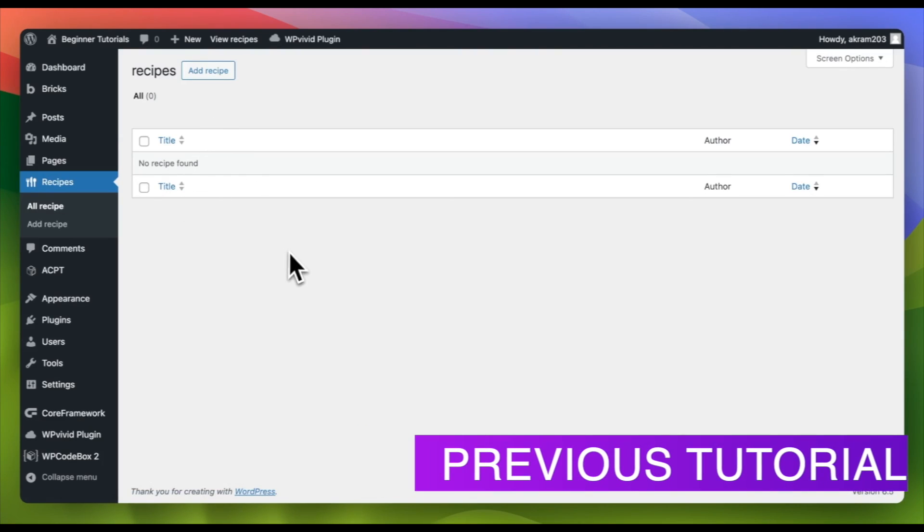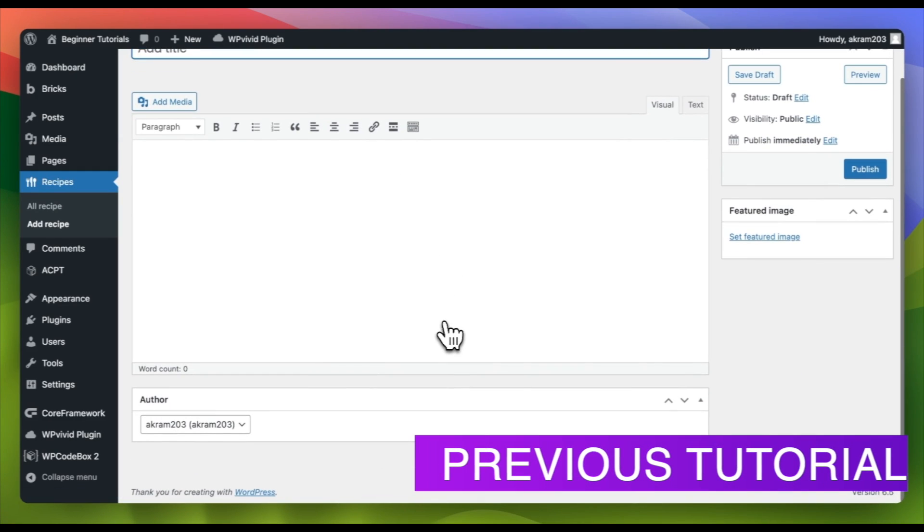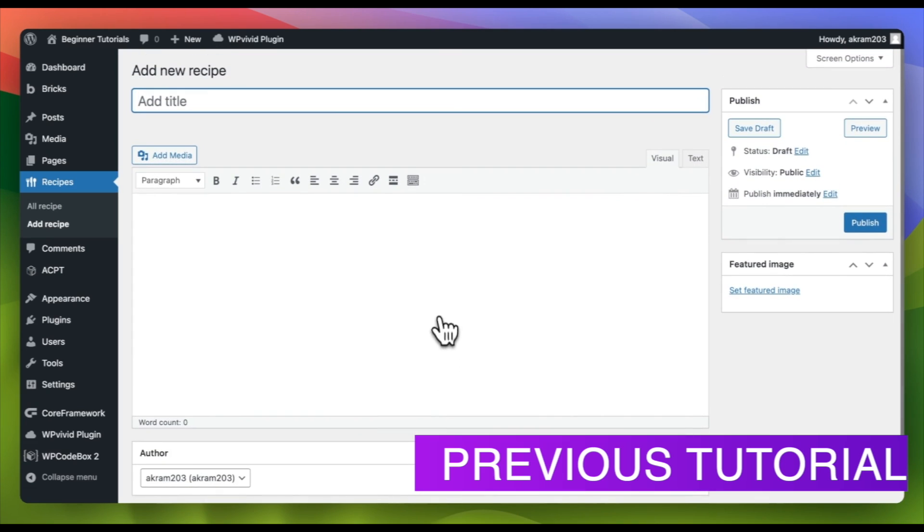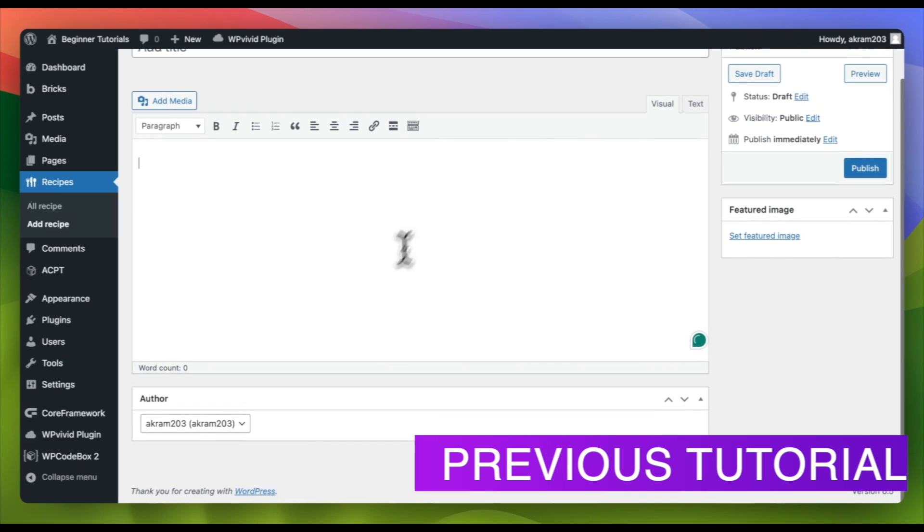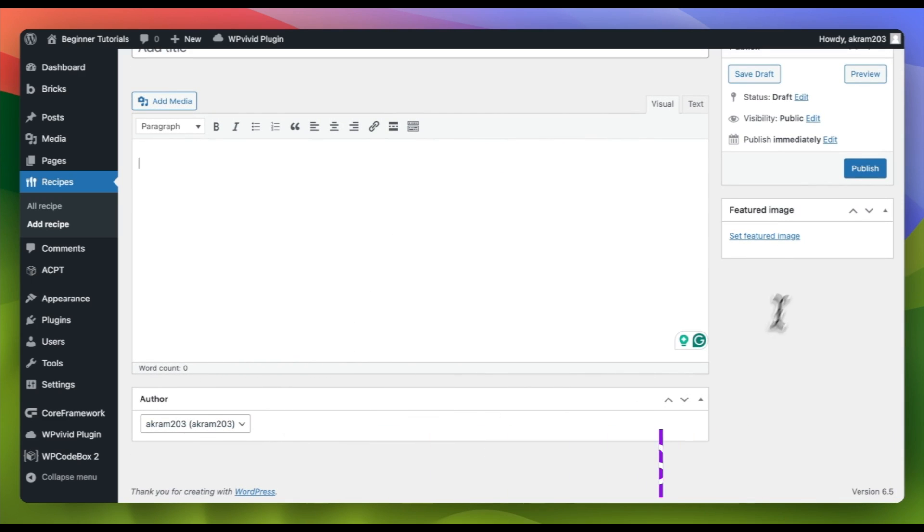In the previous tutorial, we created a custom post for our recipes. However, the current layout is quite basic and resembles any standard post type in WordPress, featuring the title, content, author, and featured image.